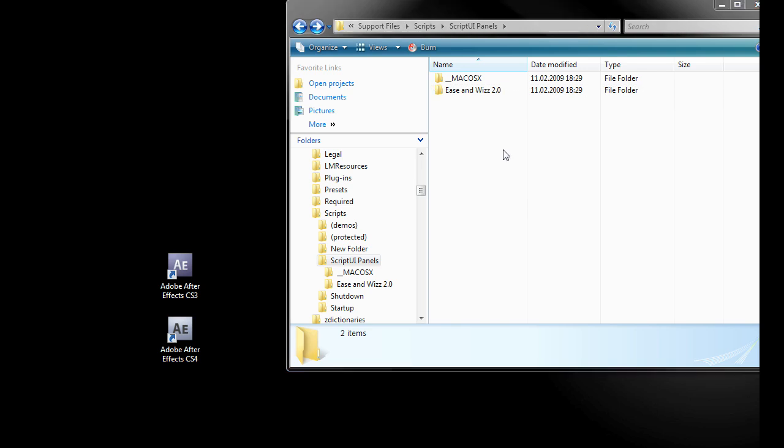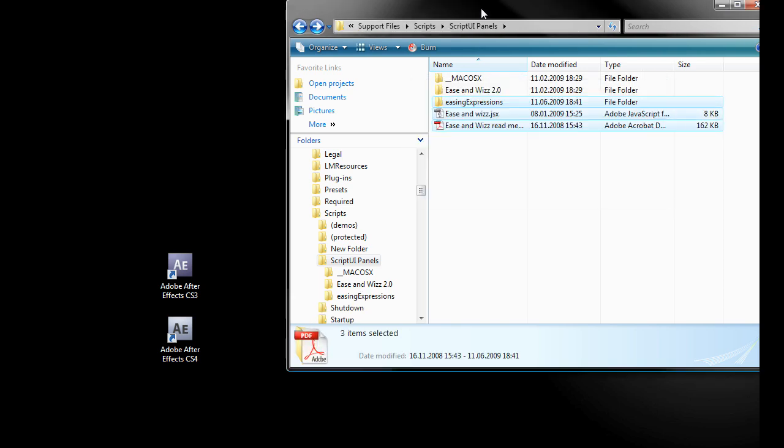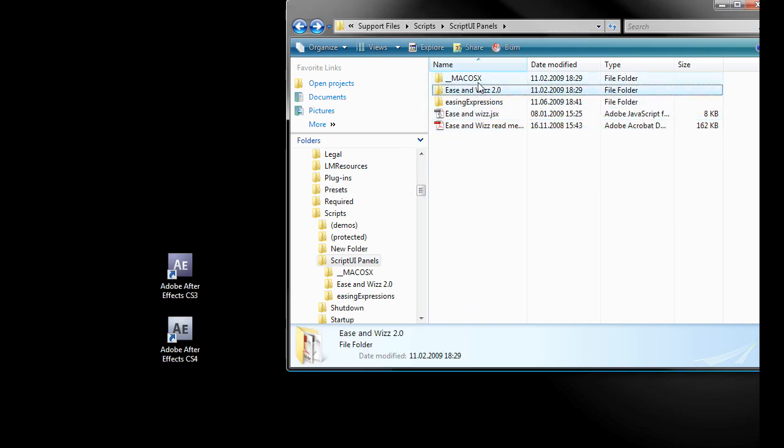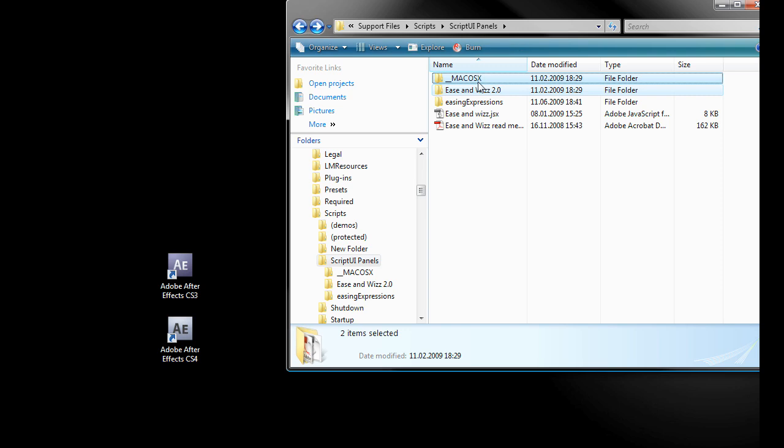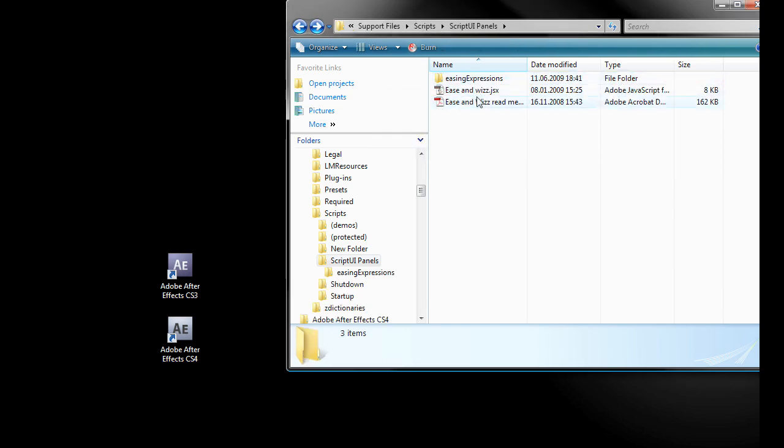You can delete the other folders now. I use Windows but in case you work on Mac just use the content of the Mac OS X folder.